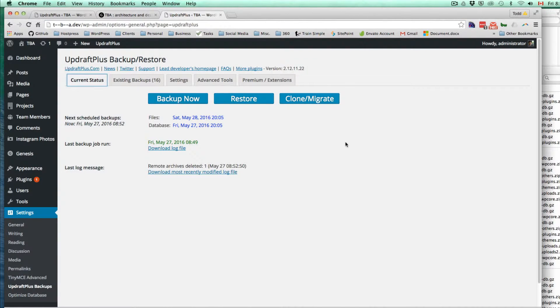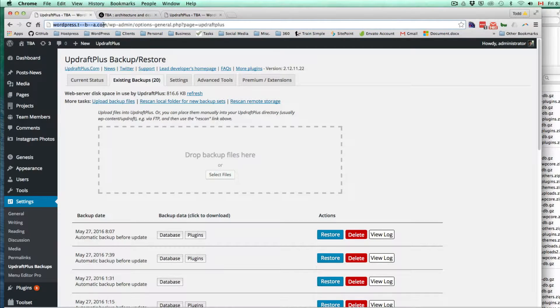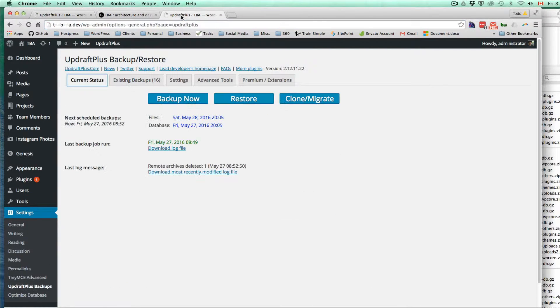I'm going to try using UpdraftPlus to basically, through FTP, use this updated version of the database. My local host is tba.dev, and the test site for the client is wordpress.tba.com.